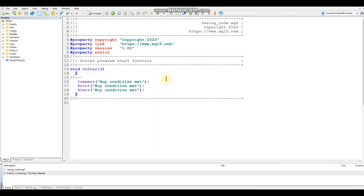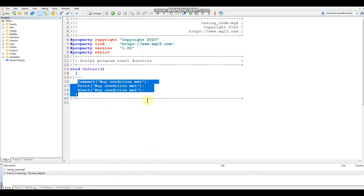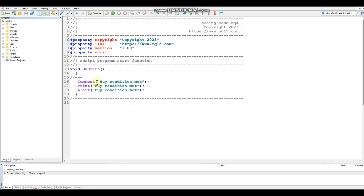You can toggle back and forth from the editor to your actual platform just by hitting F4. This is the basic script that I just ran. You can see we have a basic comment 'buy condition met', a print function 'buy condition met' — and this print function is what printed down in the terminal under the experts tab. And then we've got our alert. That's just the basic script.